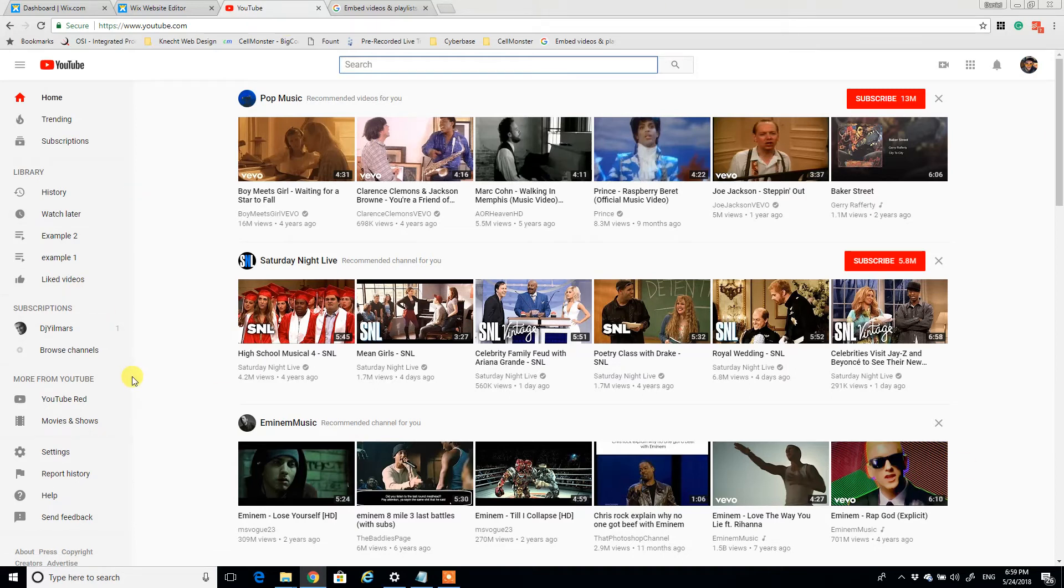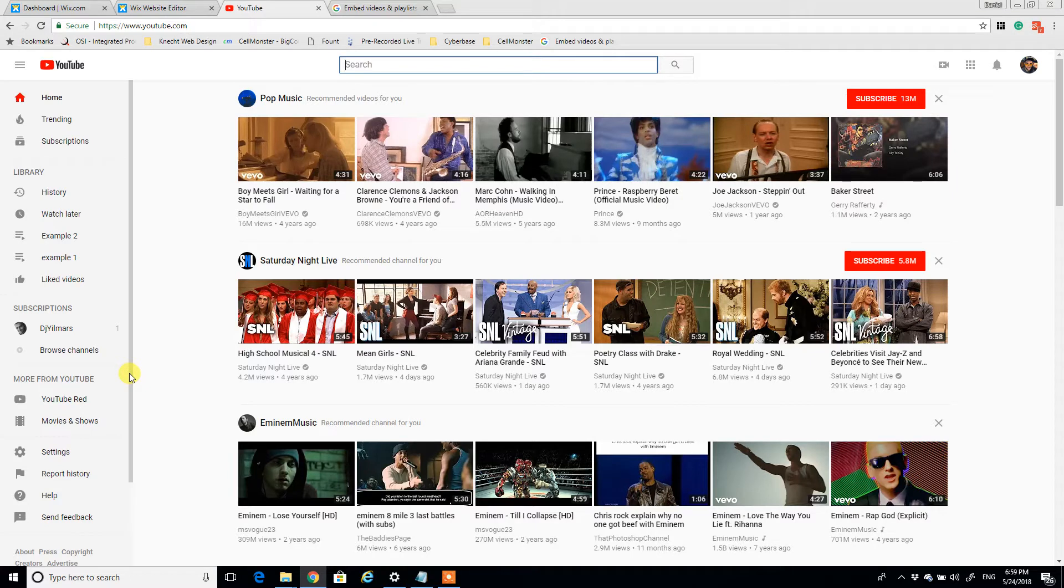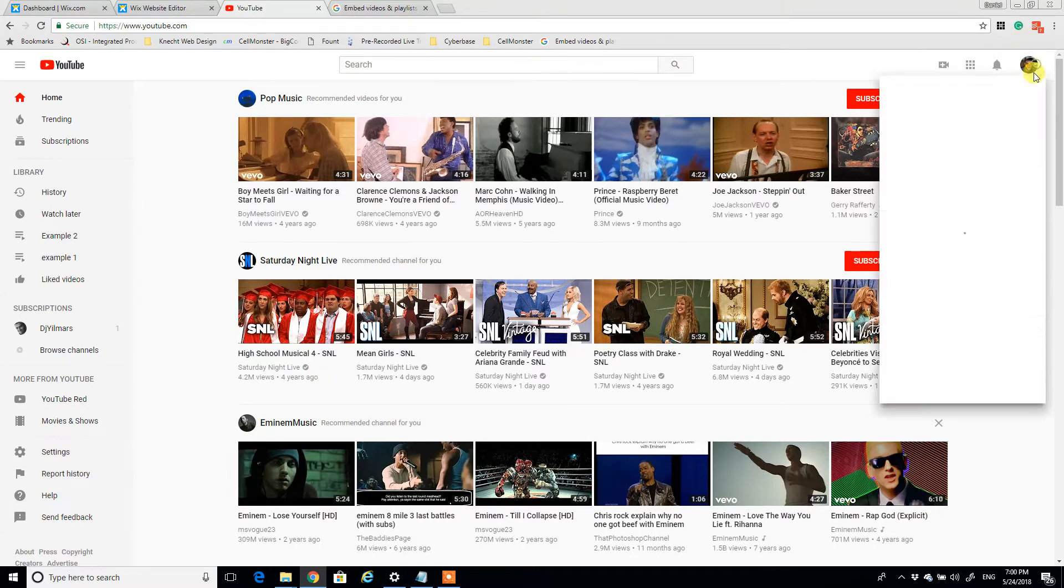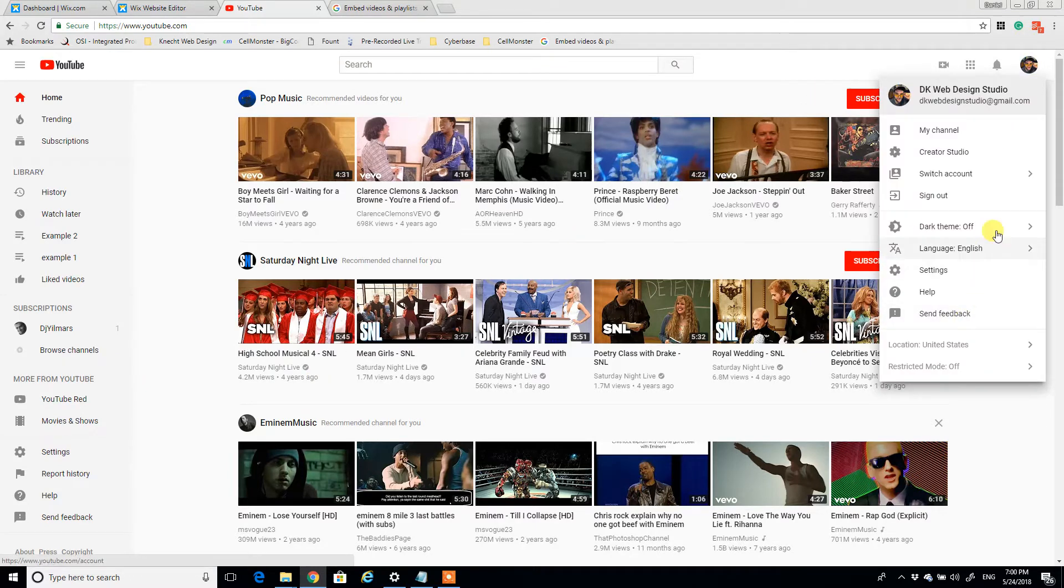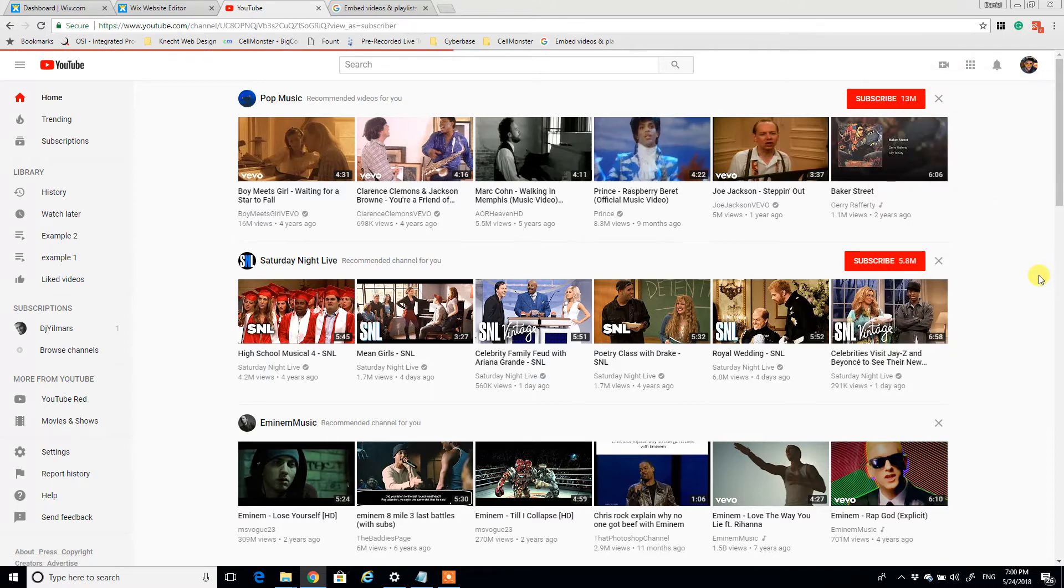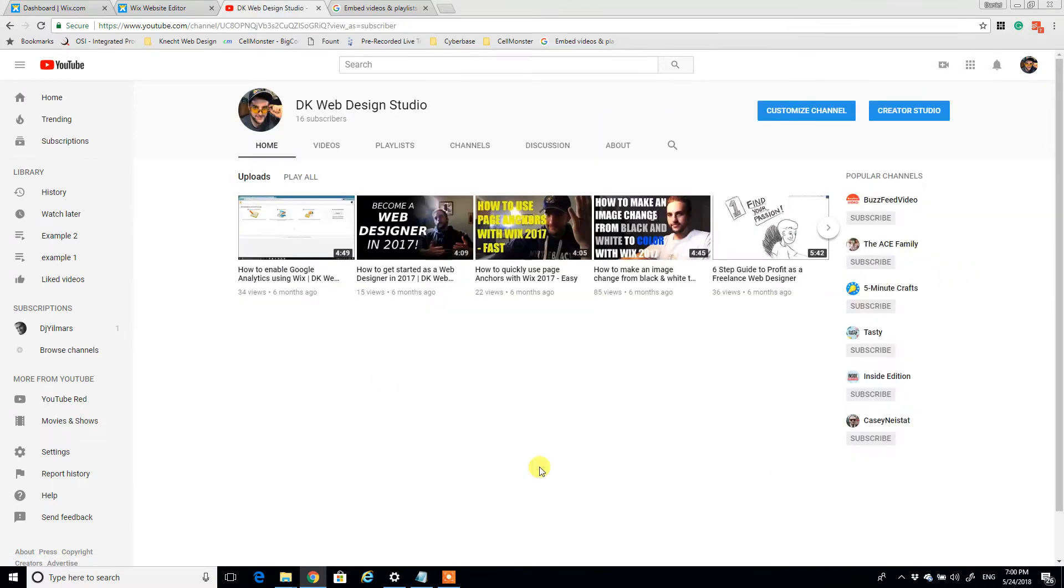So we can understand how to get the code from the playlist into the Wix website. Starting off, I'm in my YouTube channel here. I'm going to click my channel from my channel.